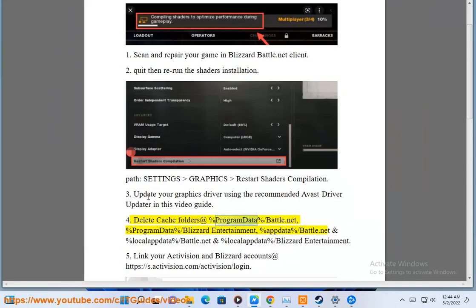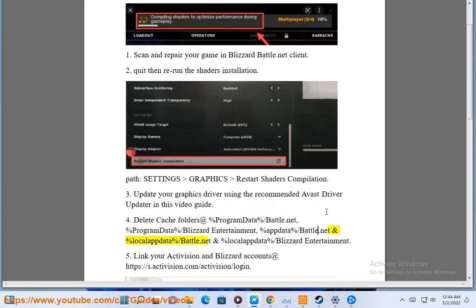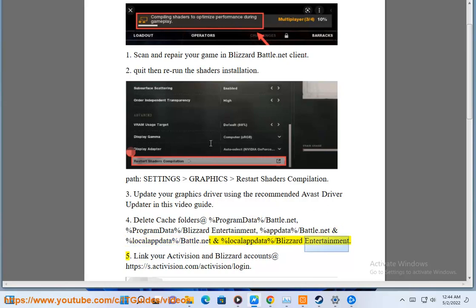Delete cache folders at %ProgramData%\Battle.net, %ProgramData%\Blizzard Entertainment, %LocalAppData%\Battle.net, and %LocalAppData%\Blizzard Entertainment.